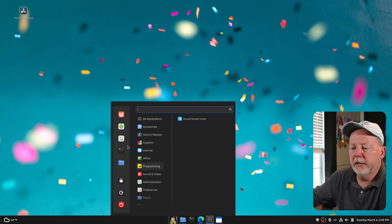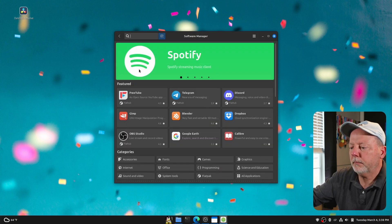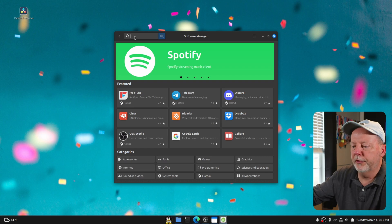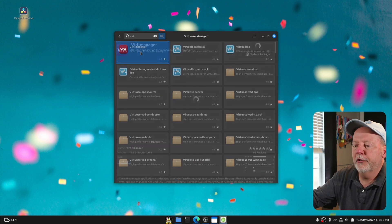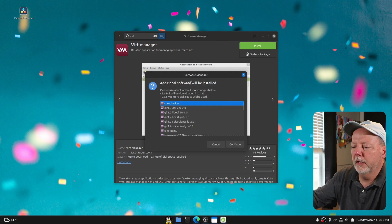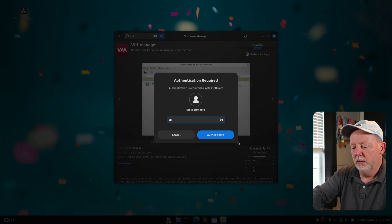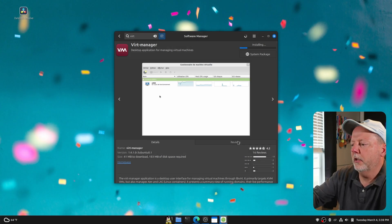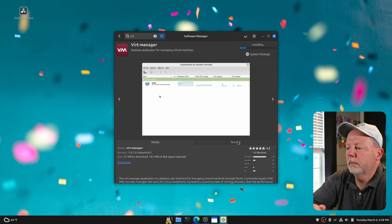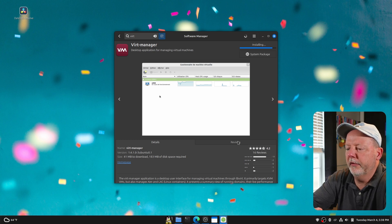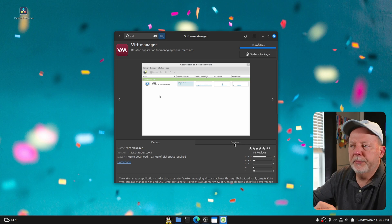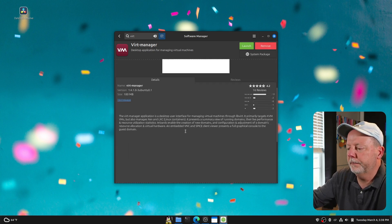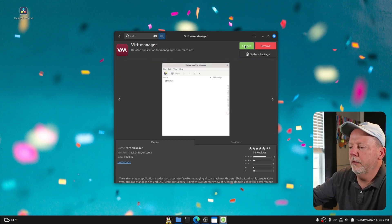We're going to go up here and go to Software Manager. Now, you can do this in the terminal too, but we're just going to do it right here. So I'm going to type V-I-R-T. We're going to find VIRT Manager. And there it is. And we're going to hit Install. And it shows all the different little applications and services that are going to be installed. Put in my super secret password. And it only takes a minute to do this. All right. So we're good to go.